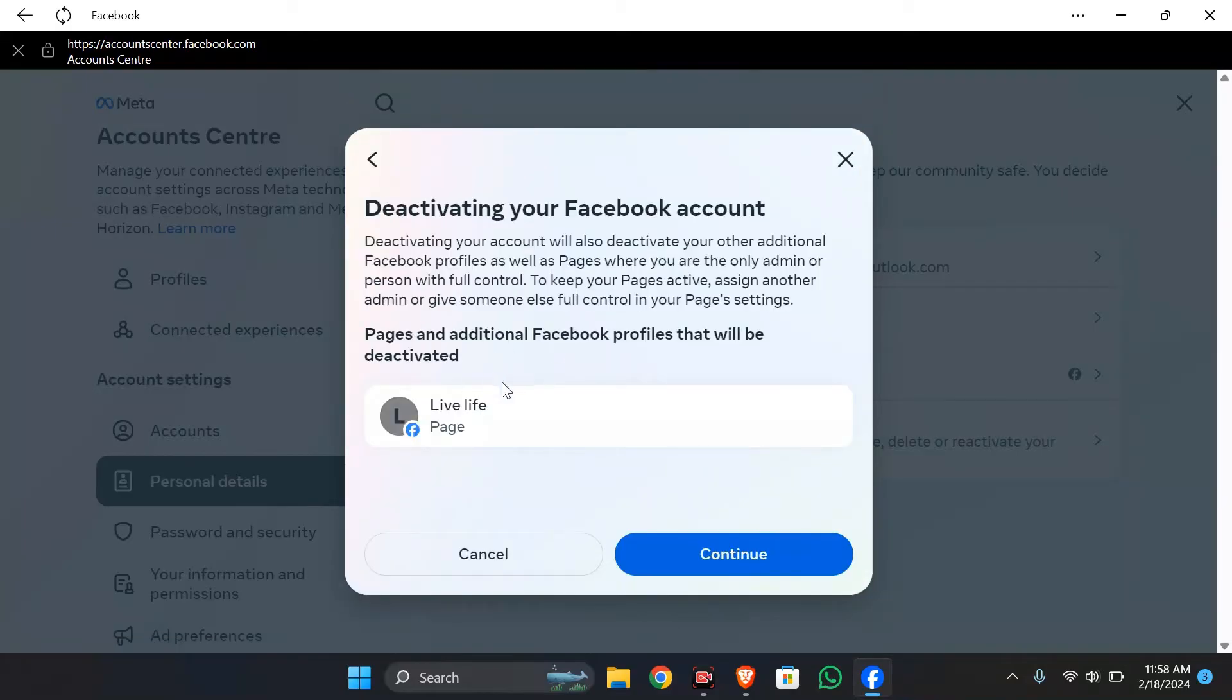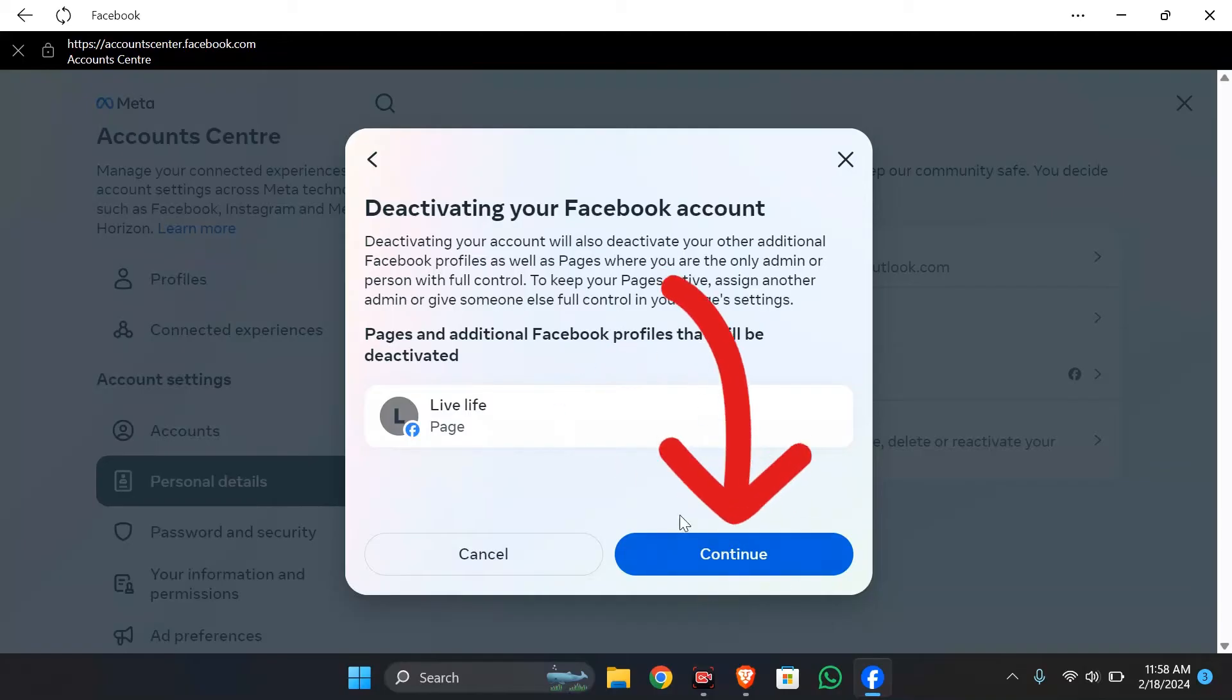Now after coming here, it says pages and additional Facebook profiles that will be deactivated. It means if you deactivate your Facebook account, your pages will also be deactivated. Click to continue if you wish for deactivation of your page.